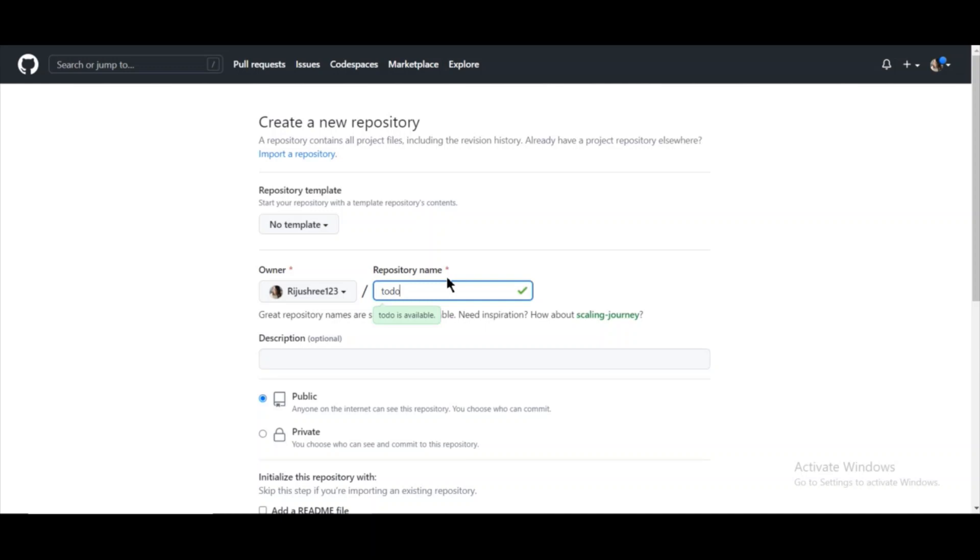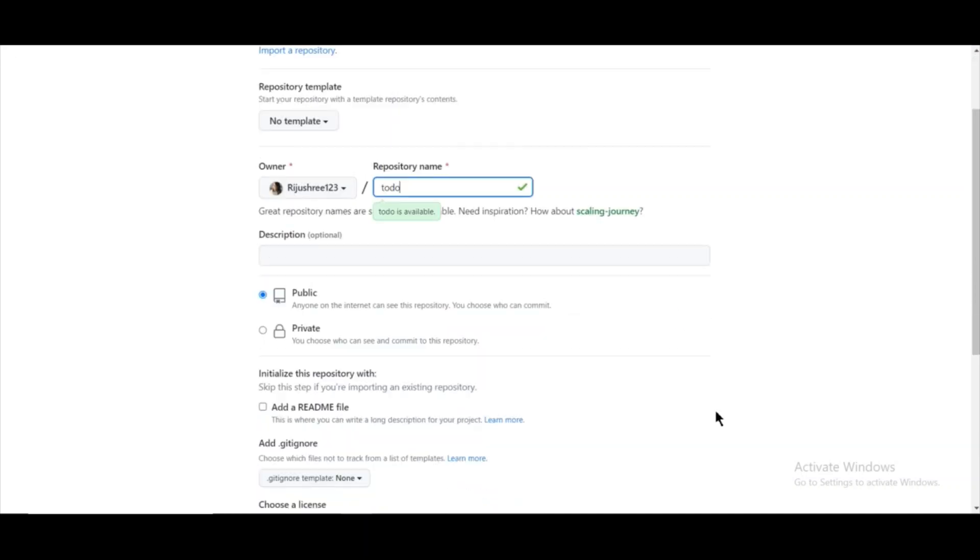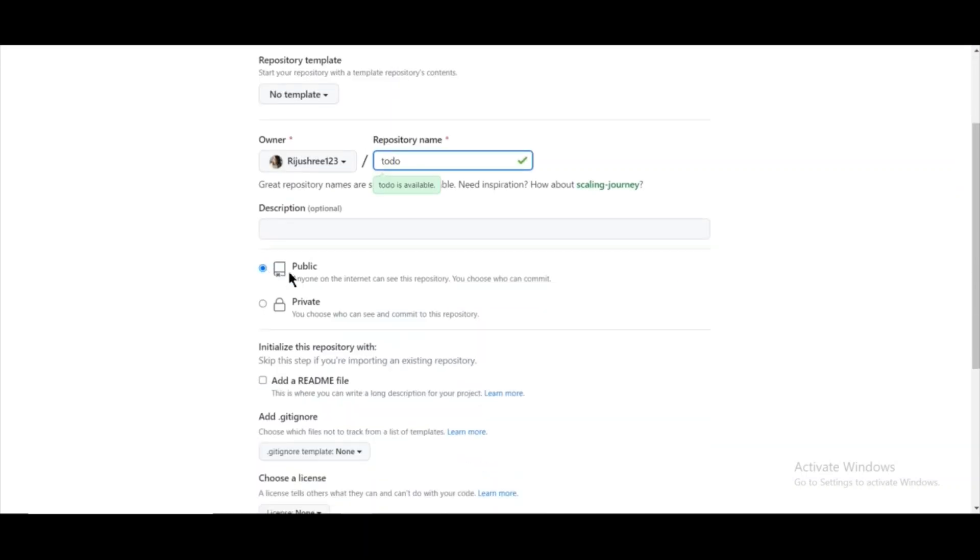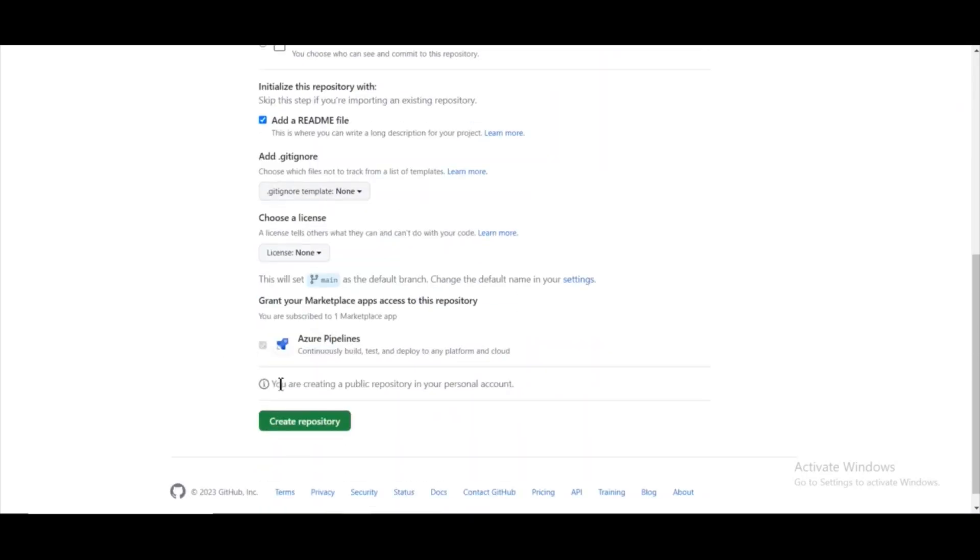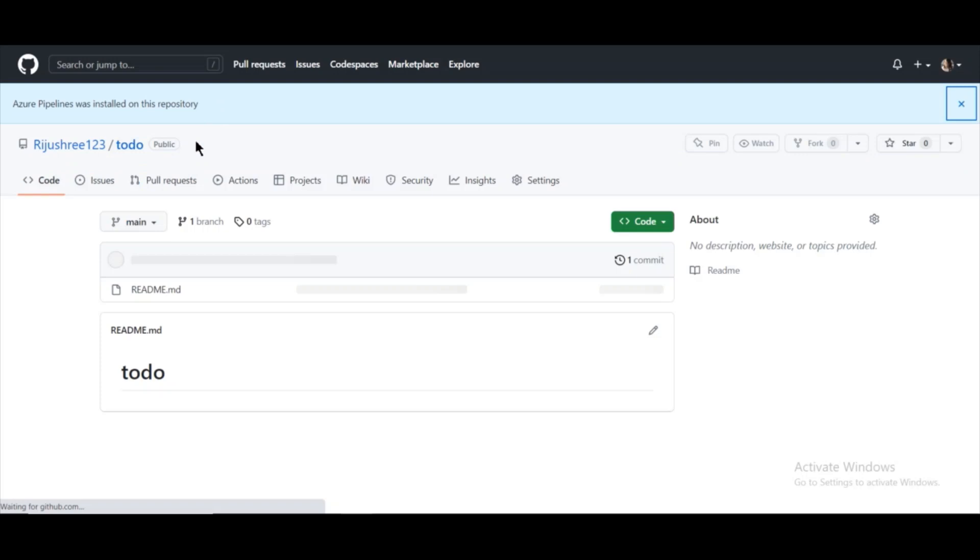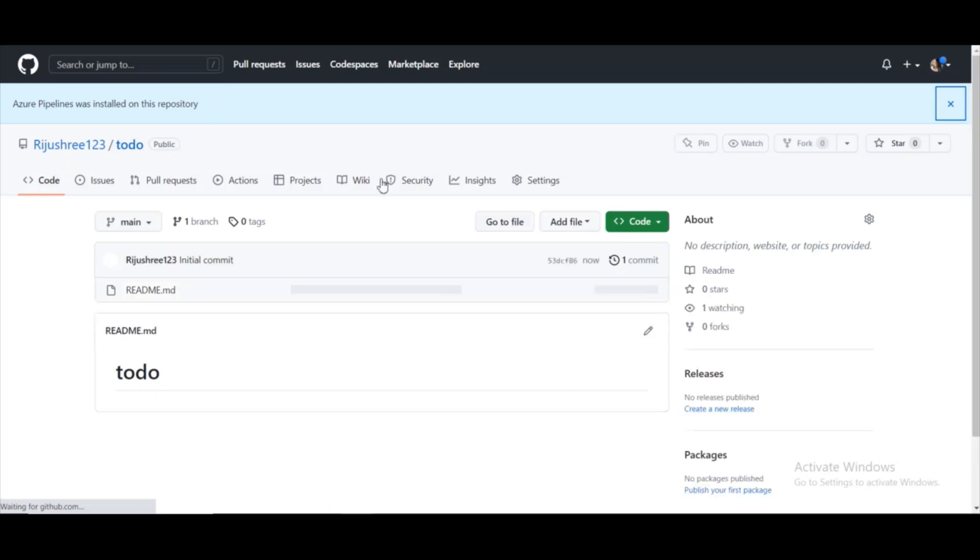This you can keep public—you have to keep it public. Then you can add a readme file or not, I'm just clicking it, and then click on create repository button. The repository will be created. Now as you can see, the repository is created. Now click on add file and click on upload files.